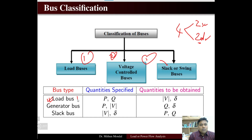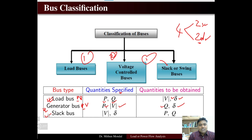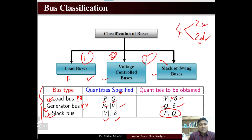In a load bus, which is known as the PQ bus, real power and reactive power of the bus are specified, and the voltage magnitude and phase angle have to be determined. The generator bus is known as the PV bus, so the real power and magnitude of voltage are specified, while the reactive power and the phase angle of the voltage have to be determined.